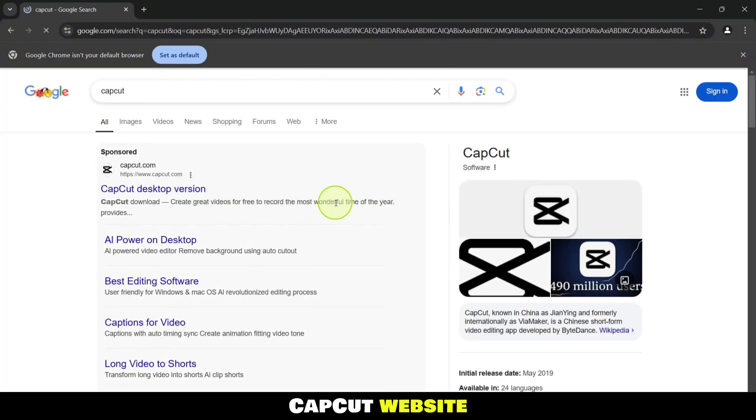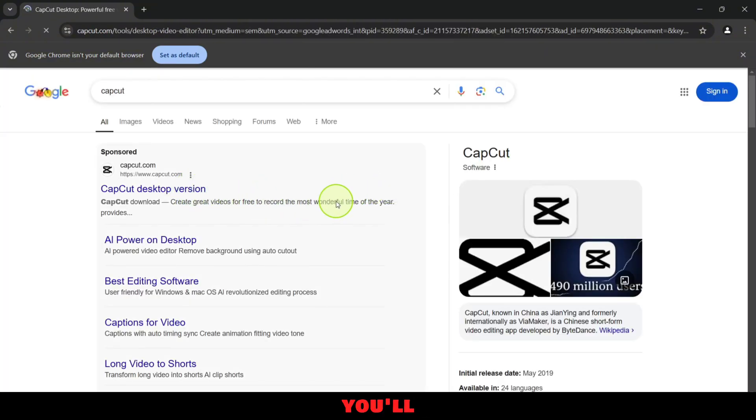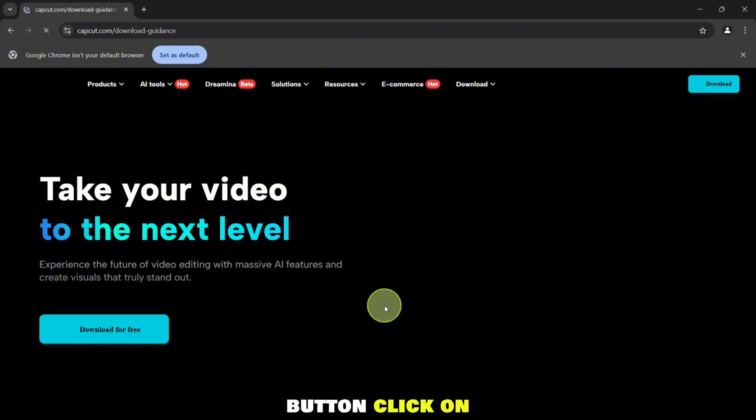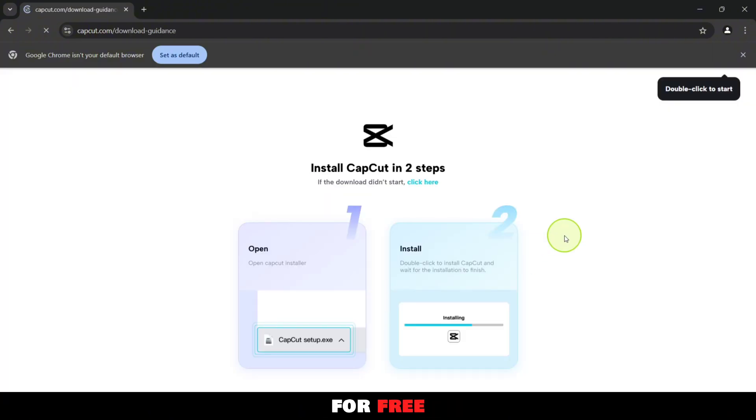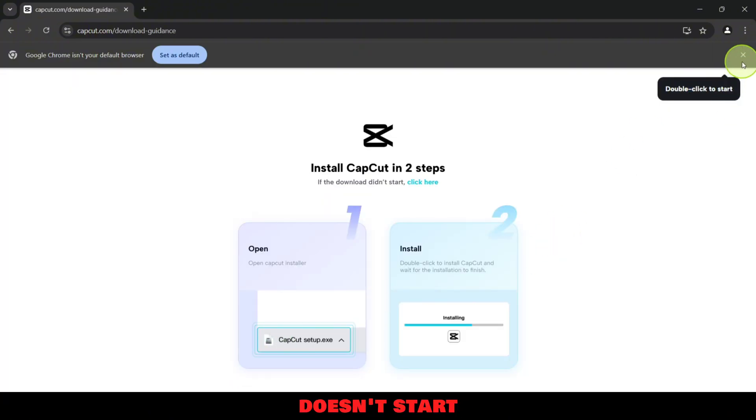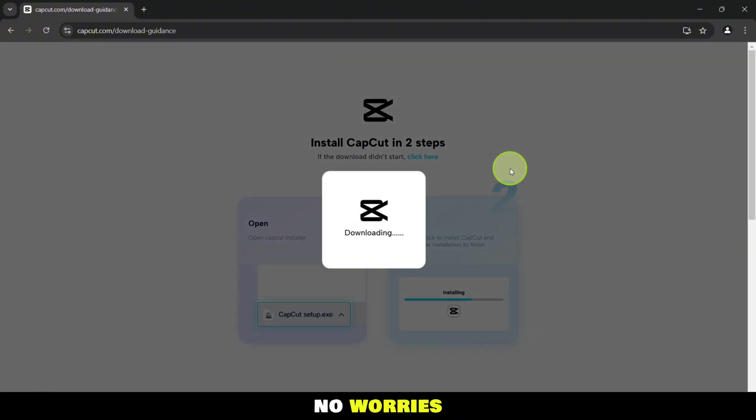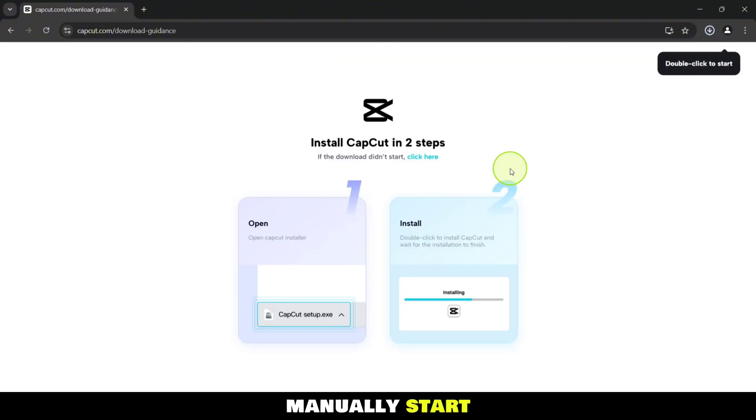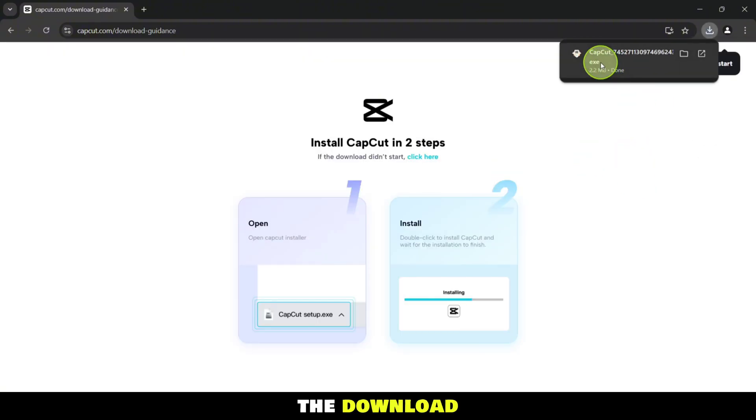On the CapCut website, you'll see a download button. Click on Download for Free to begin the download. If the download doesn't start immediately, no worries. Just click on the Click Here button that appears above to manually start the download.